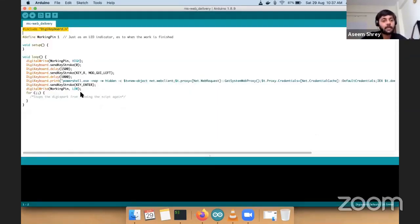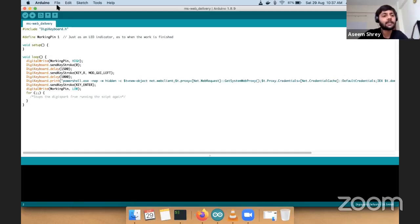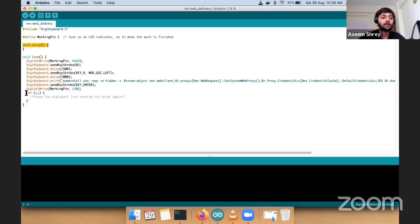This is the Arduino IDE. By default you don't have the digi keyboard.h file needed for interfacing with this programmable USB. It's very easy to install — just copy a command and paste it in one place in Arduino. I've defined a working pin, so the LED you saw lit up initially was because of that. There are two functions when programming this: the setup part, which runs only once, and the loop part, which runs continuously. The payload is written in the loop so it can execute again if needed. However, there's an infinite loop at the bottom to prevent the payload from executing again and again.